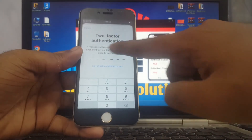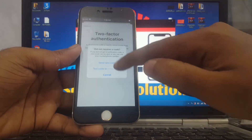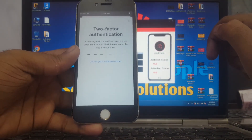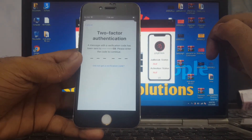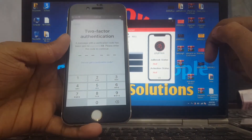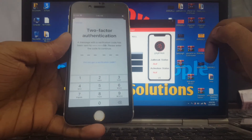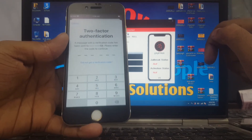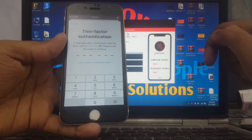You can see - successfully signed in. Successfully iCloud sign-in completed.